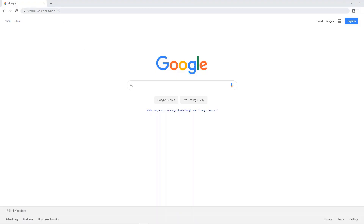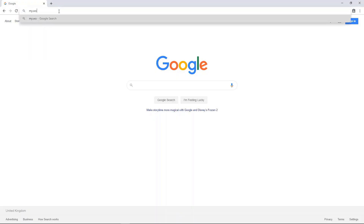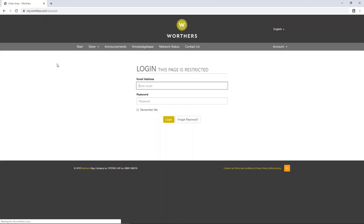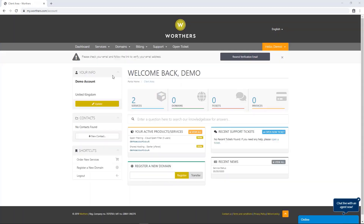In the URL of your web browser, type in my.werthers.com/account and then press enter. Now enter in your email address and password and log into your account.